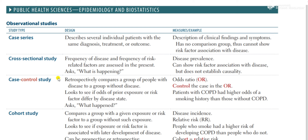In a case control study, you divide people into two groups on the basis of disease versus non-disease. For example, to research lung cancer, I would divide people into patients with lung cancer and people without lung cancer. Then I would look backward — that would be retrospective — or if going forward, it would be a prospective study. So in a case control study you are dividing groups on the basis of disease versus non-disease.